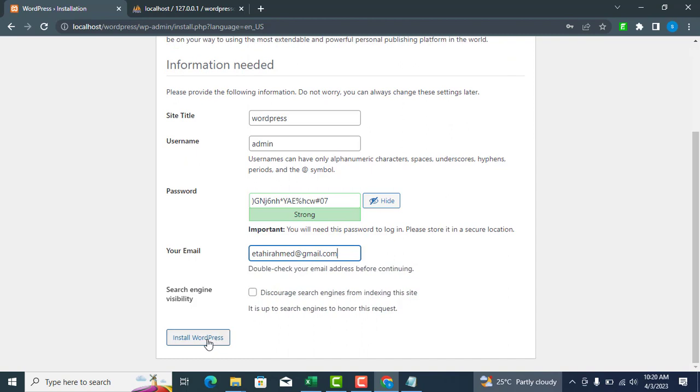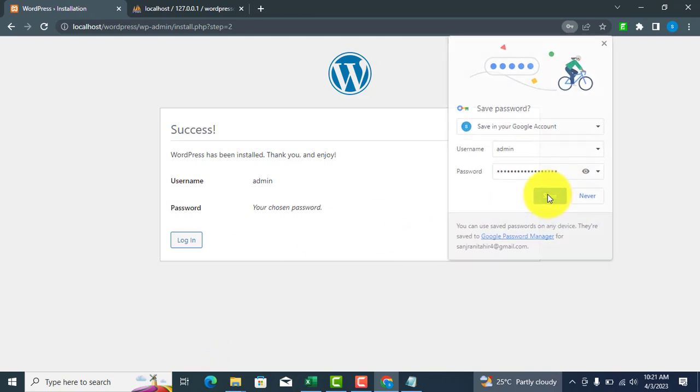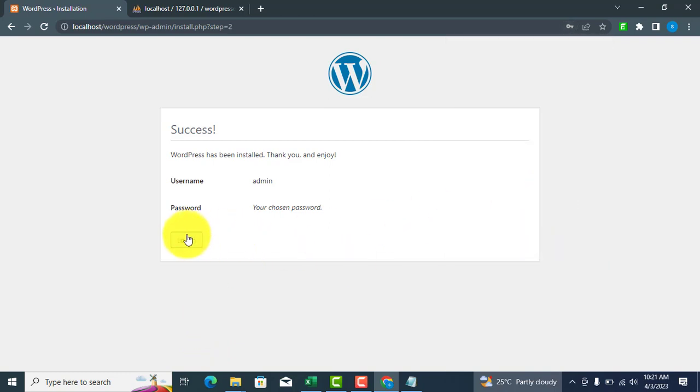Click Install WordPress. Your WordPress installation is now complete. Click the Login button to login to your WordPress website.